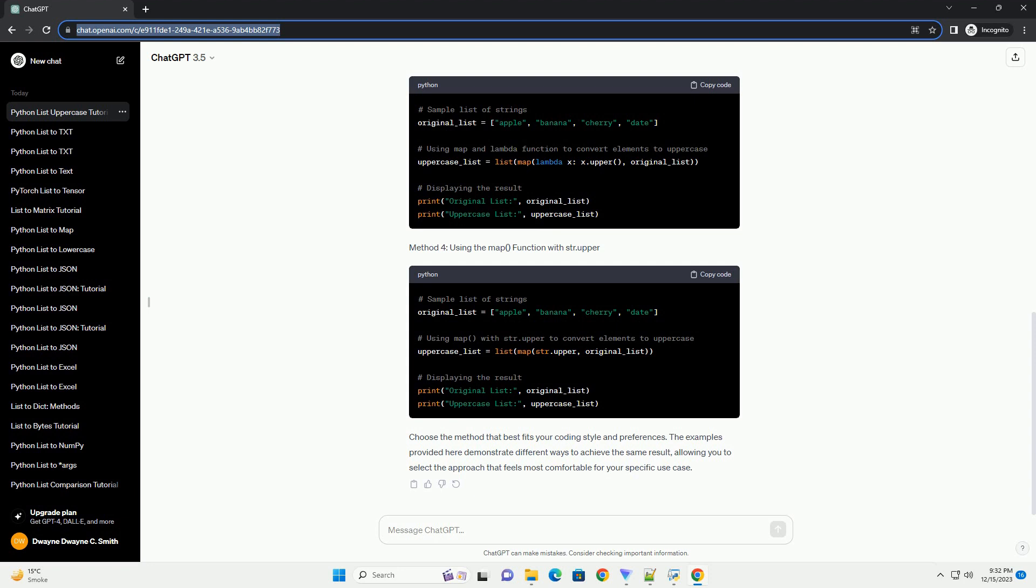lists are versatile data structures that allow you to store and manipulate collections of items. If you have a list containing strings and want to convert all the elements to uppercase, Python provides a simple and efficient way to achieve this. This tutorial will guide you through the process of converting all elements in a Python list to uppercase using various methods.